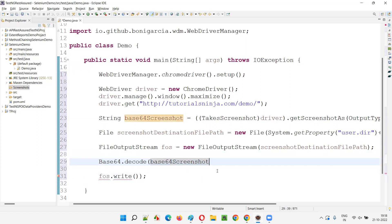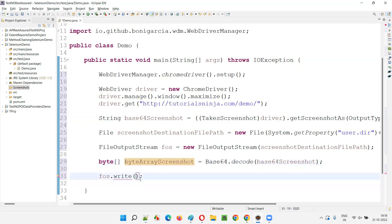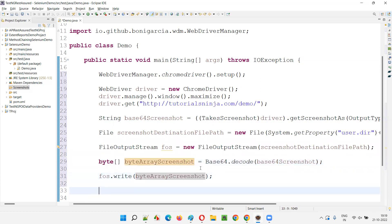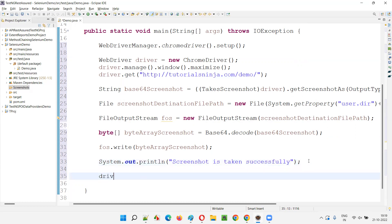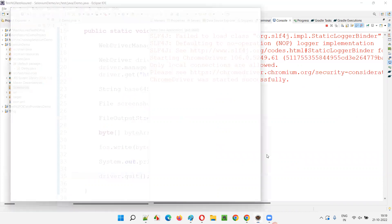If all these things go well, then print that the screenshot is taken successfully. And finally, I'll close the browser as well — I don't want to keep it open after taking the screenshot. So let's run this code and see whether it is working fine. It will take a screenshot in Base64, convert it into the byte array, and then move the screenshot under the screenshots folder.